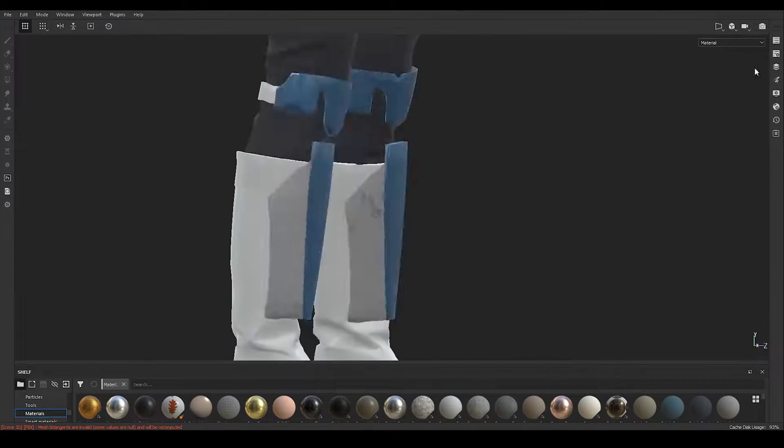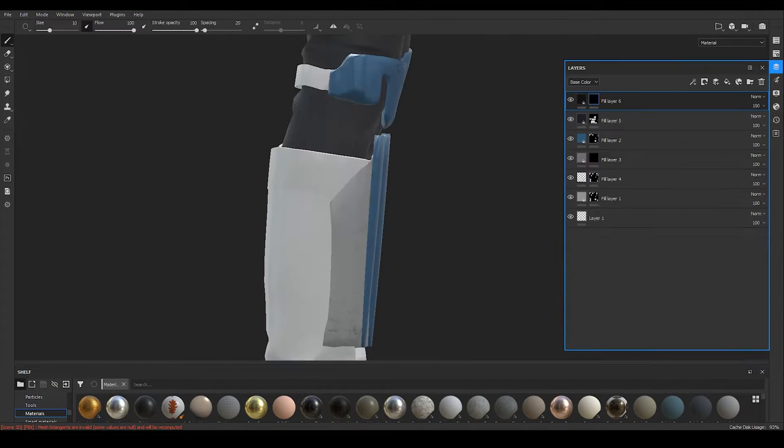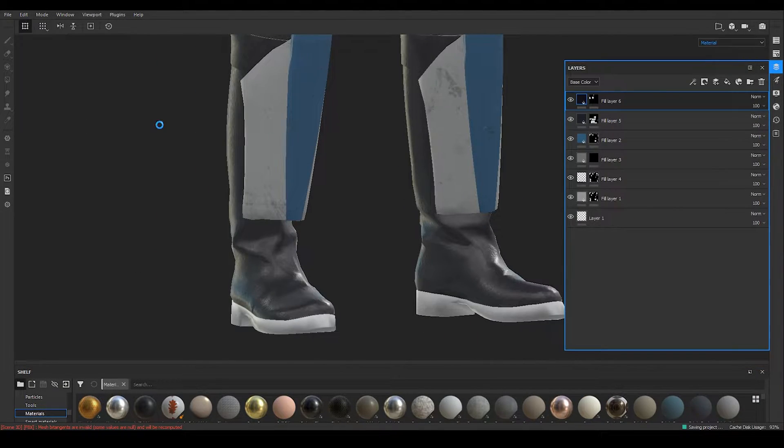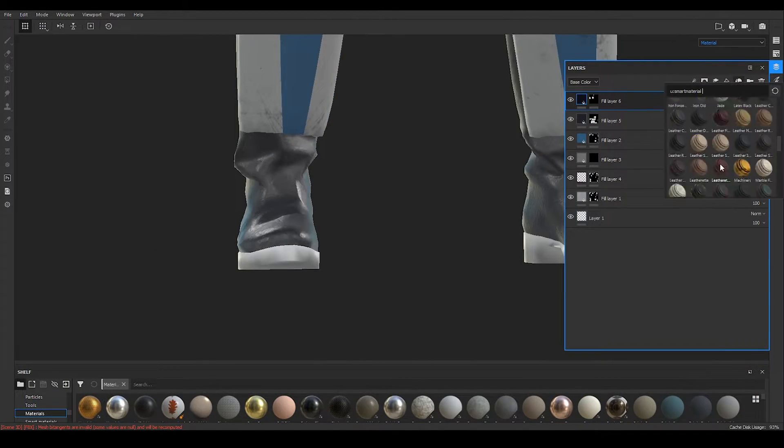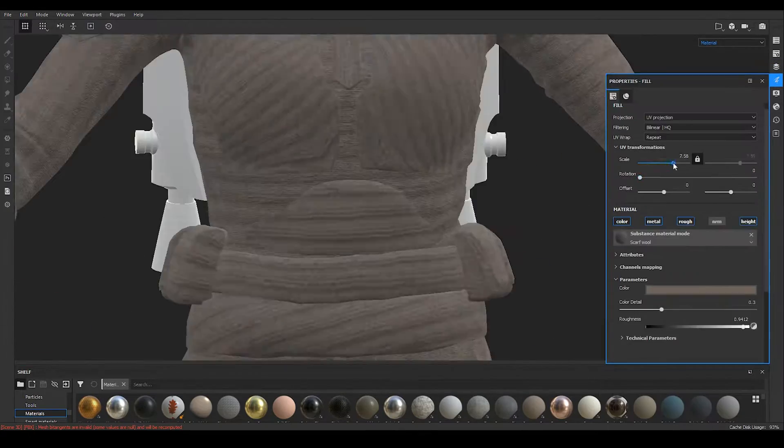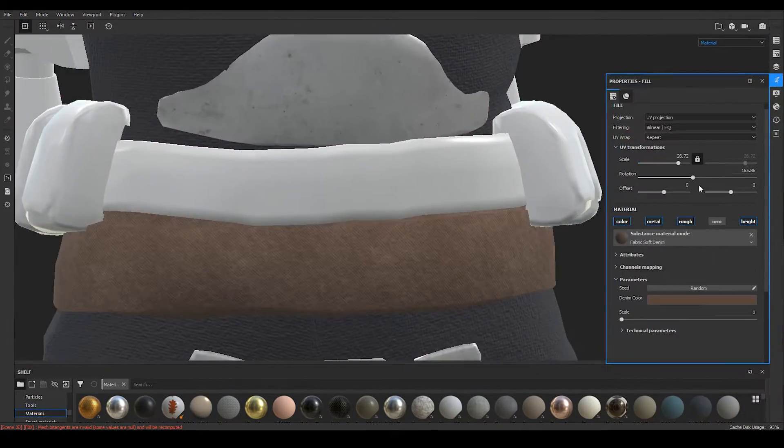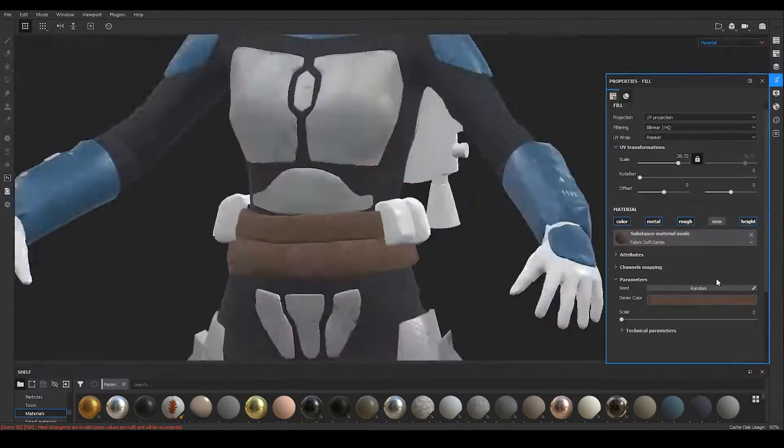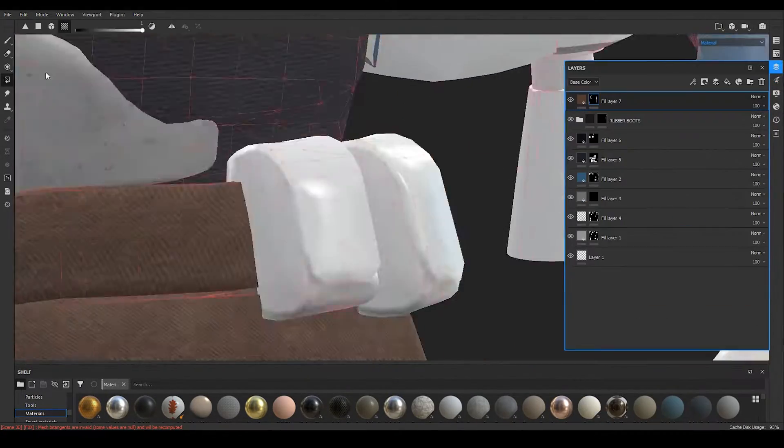For the bodysuit, I took some inspiration from Django Fett's gear and decided to use the cotton material. I adjusted the color and all of the other settings to fit the model.